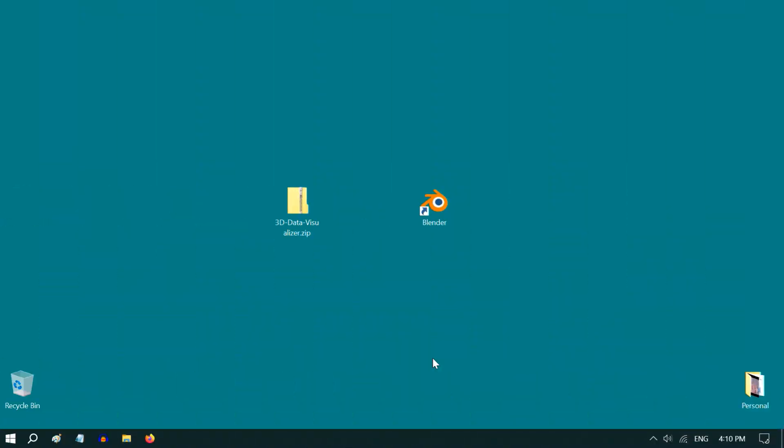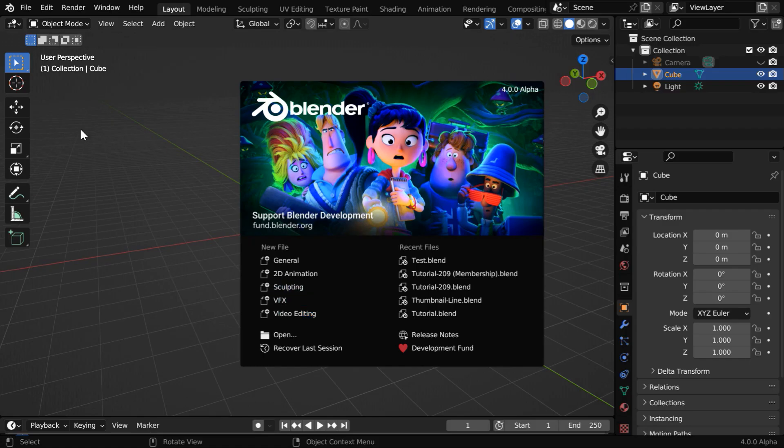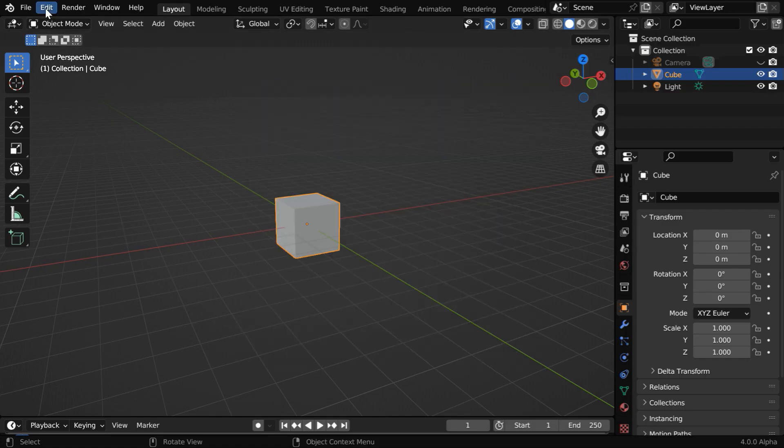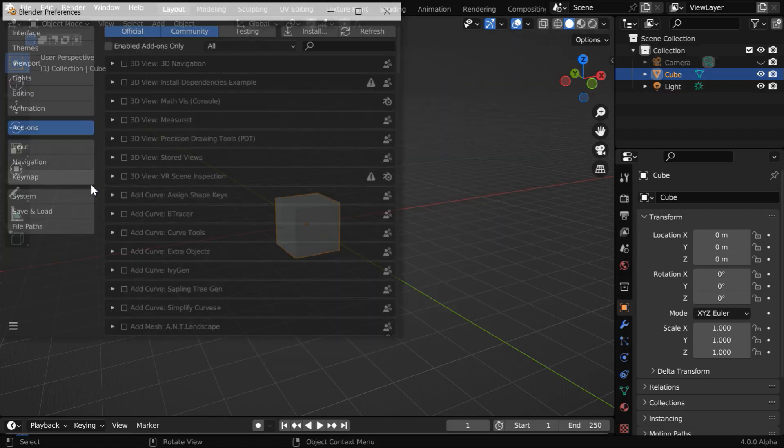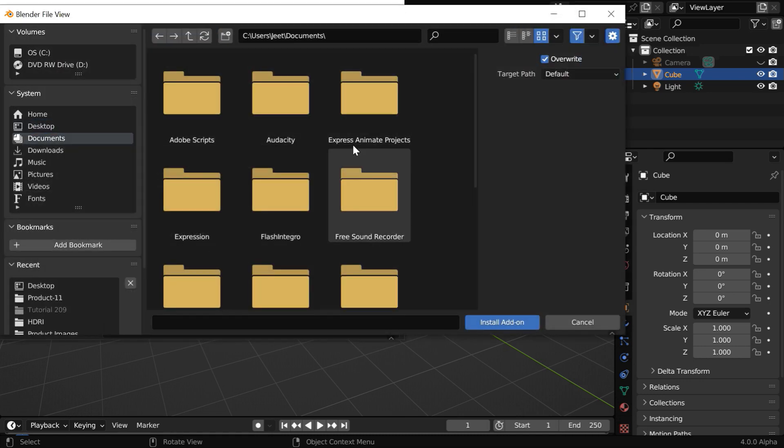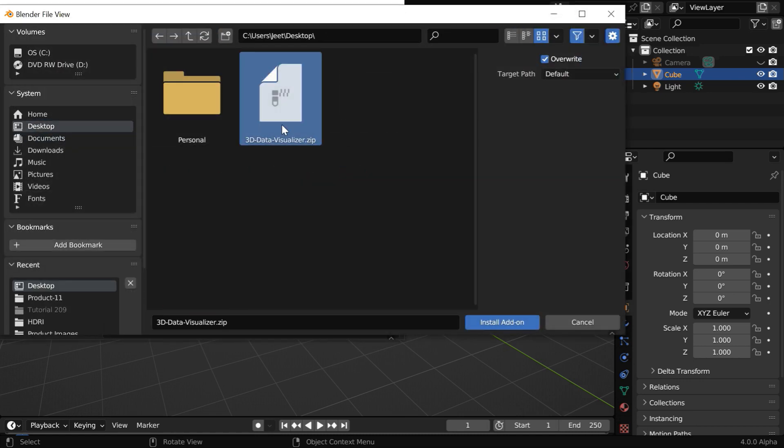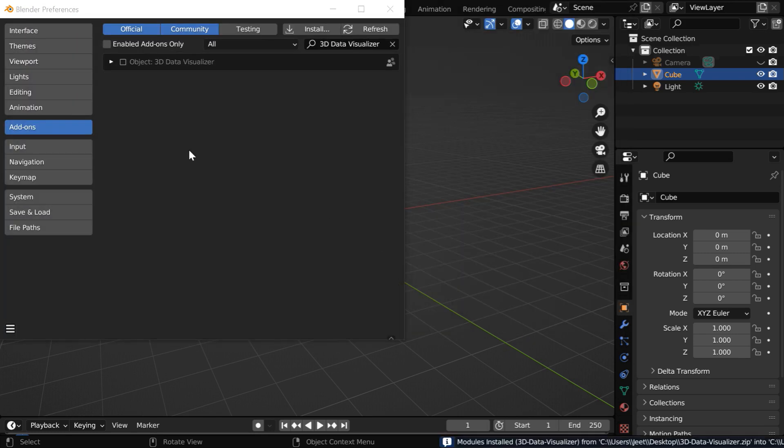To install this add-on, you need to first have this installation package. Now right-click on Blender and run it with administrative privilege. Once Blender opens, go to the Edit menu and open Preferences. Then go to the Add-ons tab and click on this Install button. Then we have to locate the installation file that we have downloaded, no need to unzip, just install it directly.